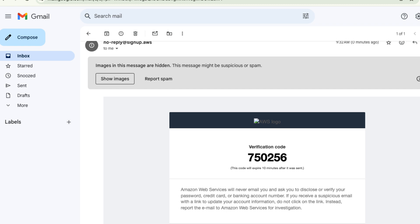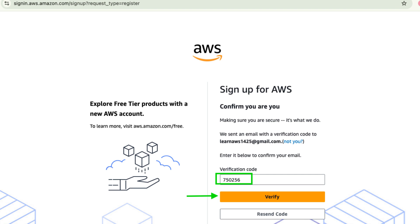AWS will send a verification email to your provided email address. Open your inbox and copy the verification code. Return to the AWS registration page, paste the verification code, and click verify.